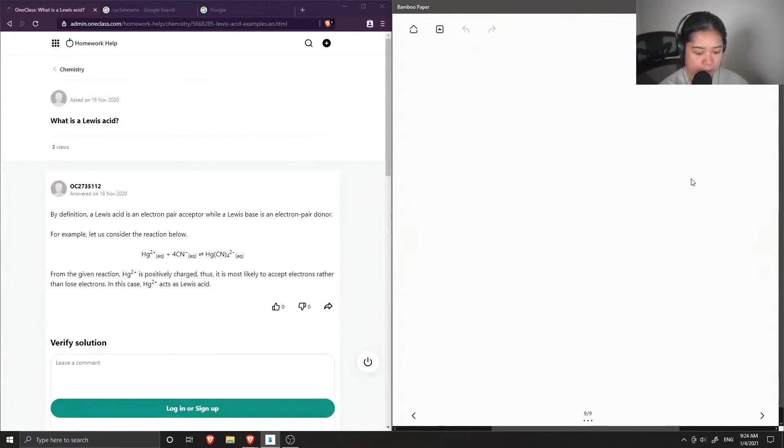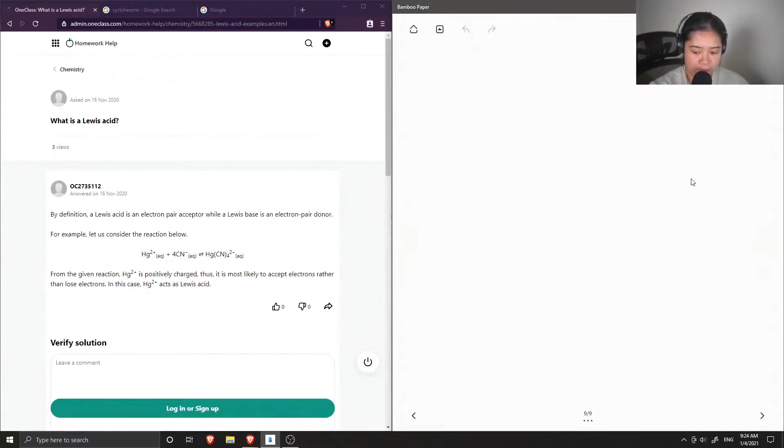Okay, so question number nine just asks, what is a Lewis acid?